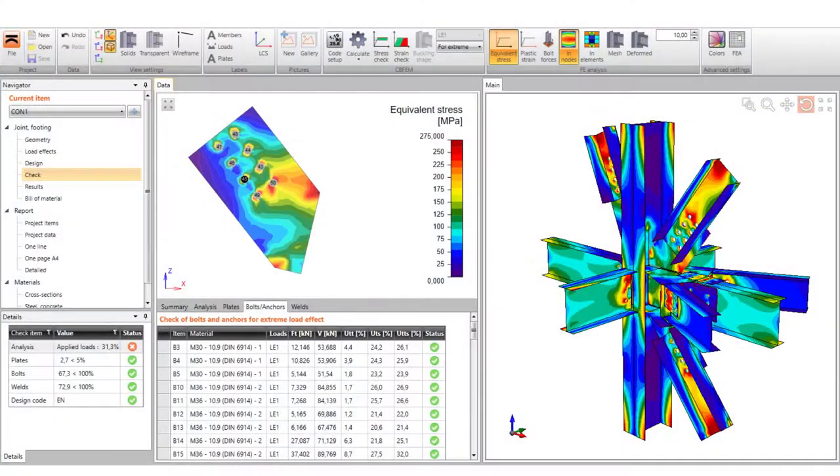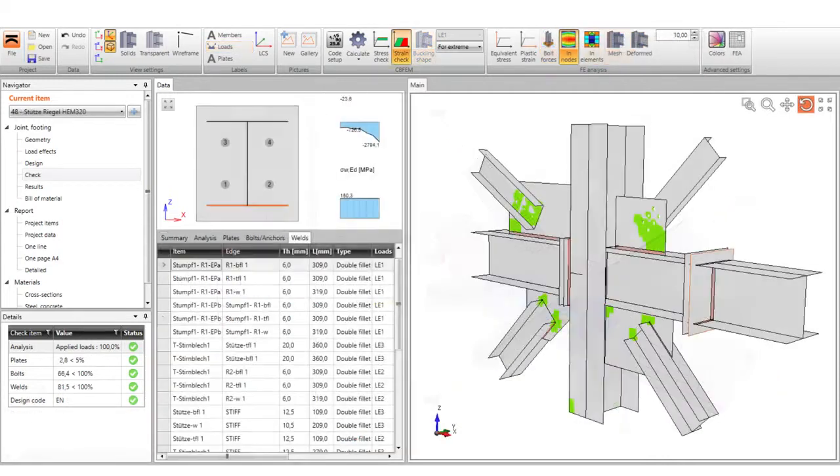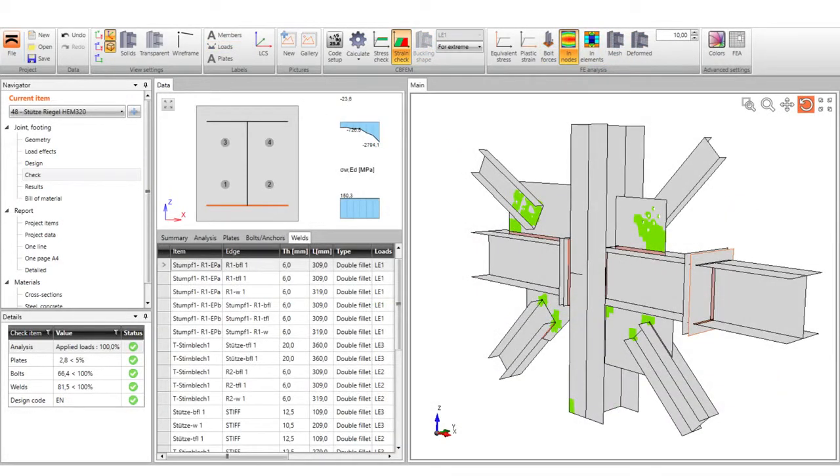As all the cases could not be verified by component method, we validated CBFEM on tests described in professional literature, or we also performed our own tests. The first step is to create an advanced research finite element model and make sure of its correct physical behavior. Then we simplify this model from experimental values to design values. Finally, we compare the results of CBFEM model to these results.